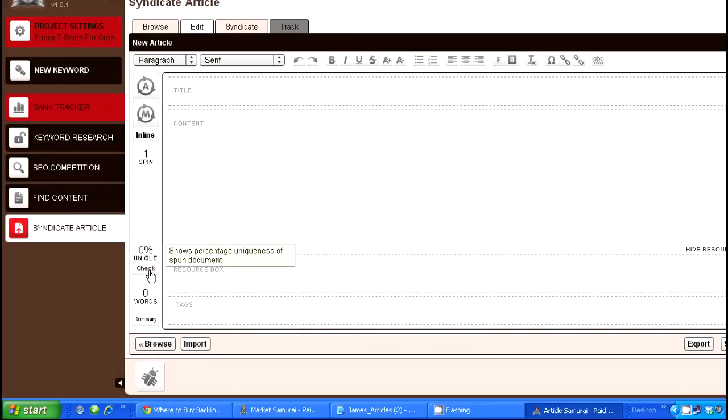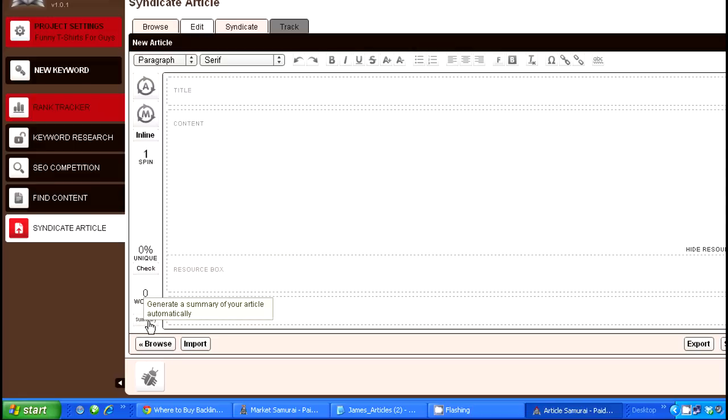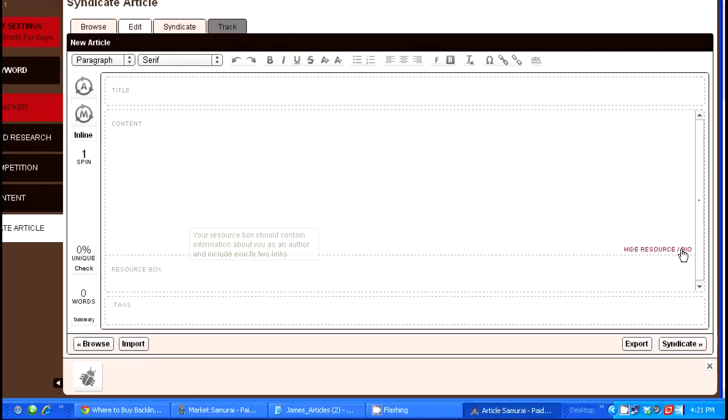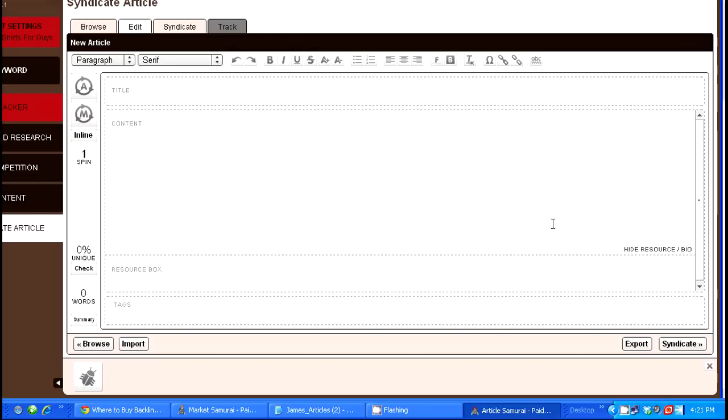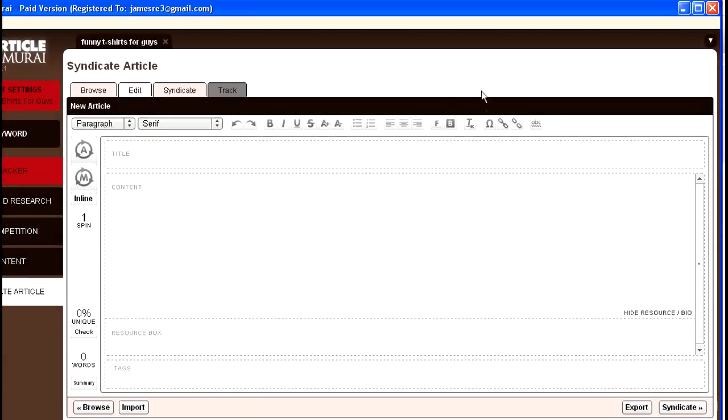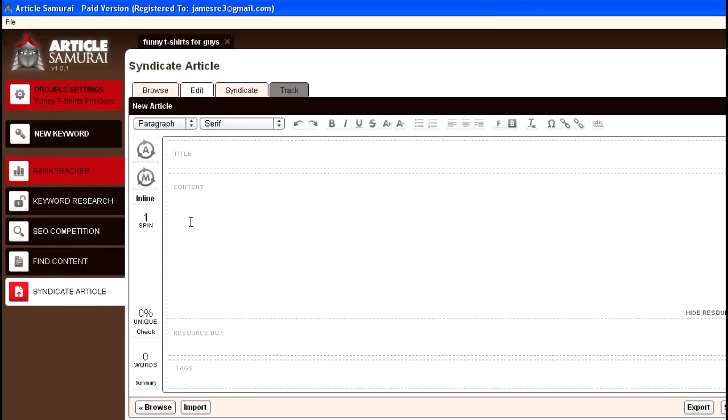And then you have the ability to create an auto summary, and then you'll see here once you go through, you can syndicate it. This is, like I said, just a quick first look. I am going to dive deeper into Article Samurai and I will be posting a pretty thorough video about creating an article or taking an article and running it through and going through the whole syndication.